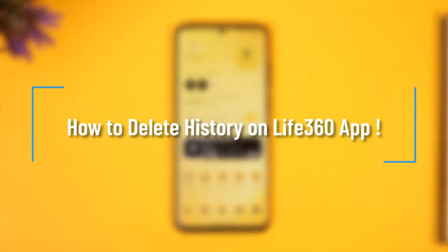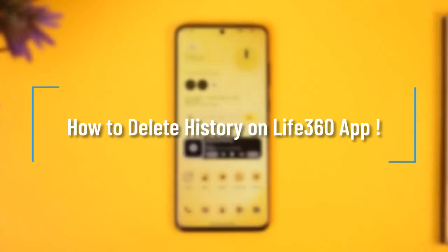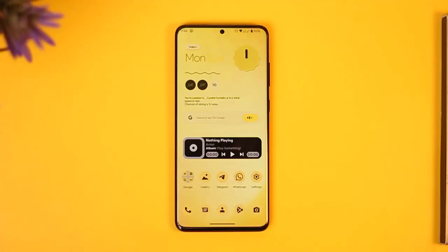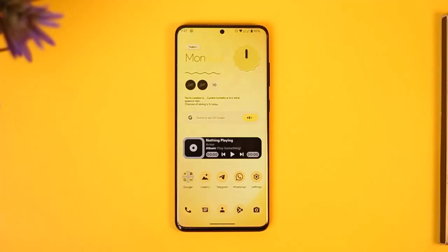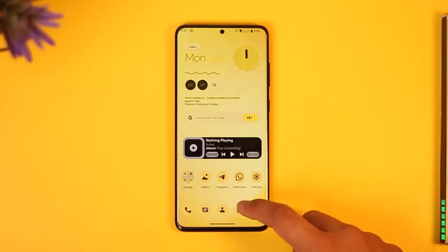How to delete history on the Life360 app. Hi everyone, welcome back to our channel. In today's video, I'll guide you through the steps on how you can delete your history on the Life360 app, so make sure to watch the video till the very end.